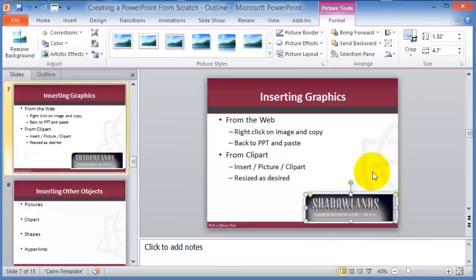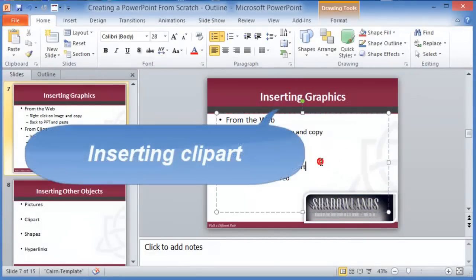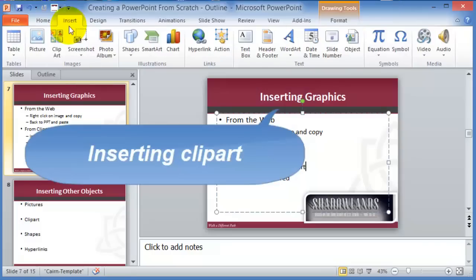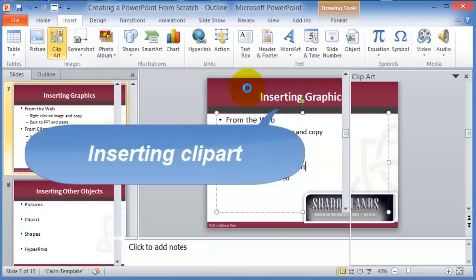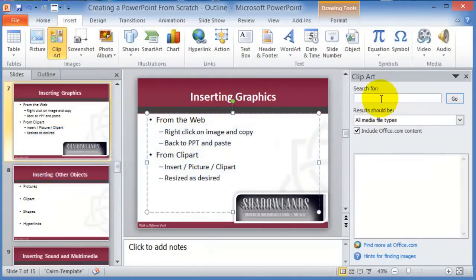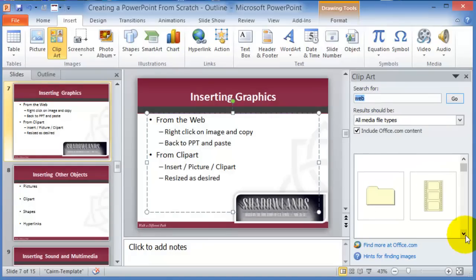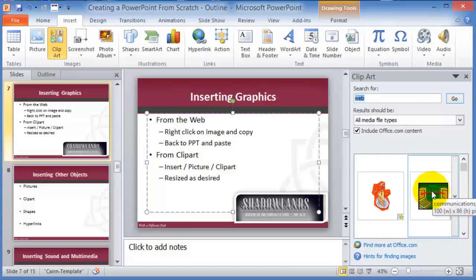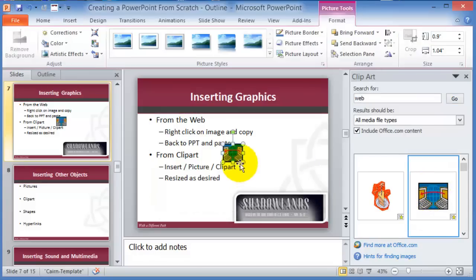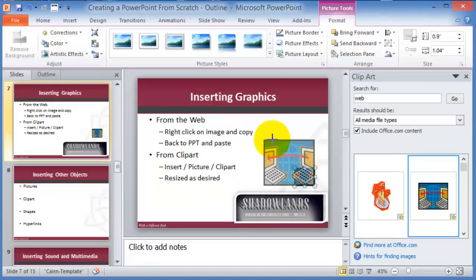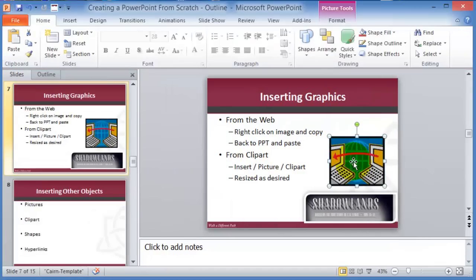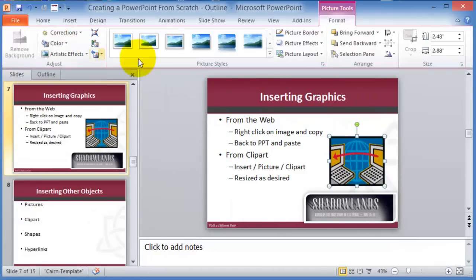You can also insert Clip Art — click on Insert, then Clip Art, and search for something like 'web.' It will go online and bring different images or clip art from the internet. Click on it, move it to where you want, resize it, and the same contextual tools are available just like for regular images.